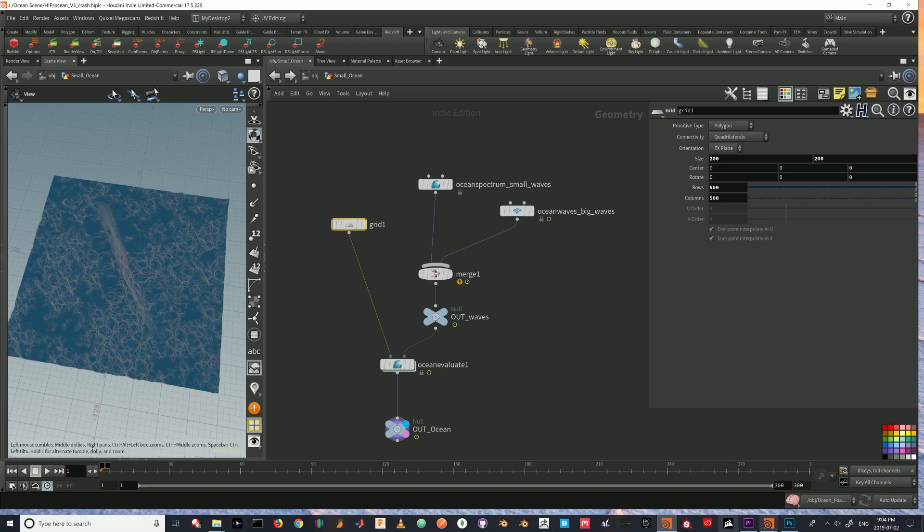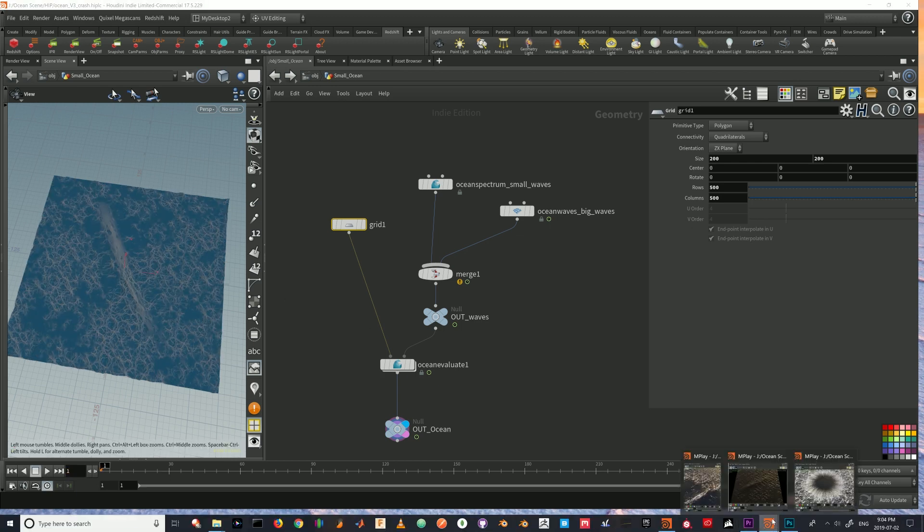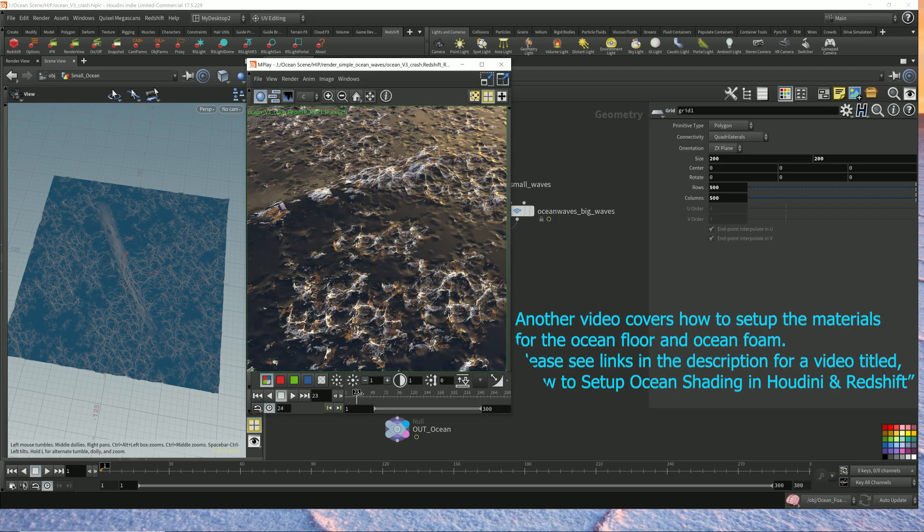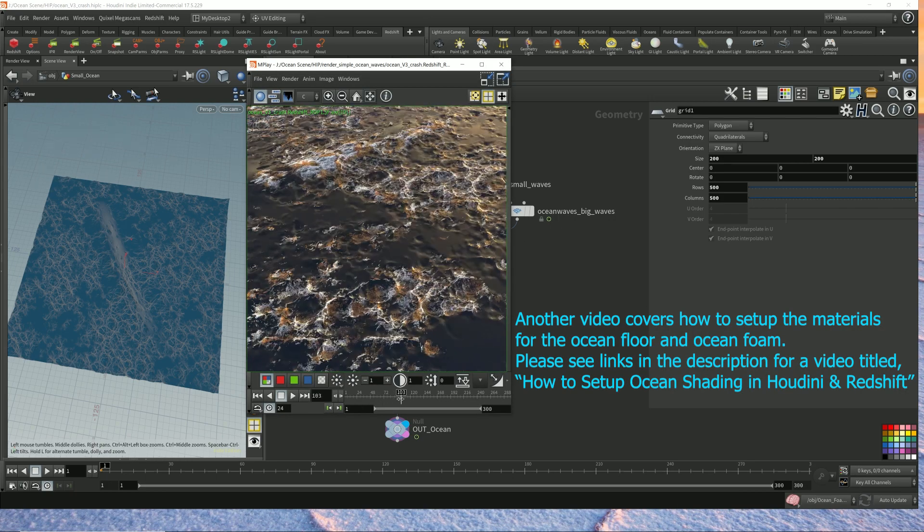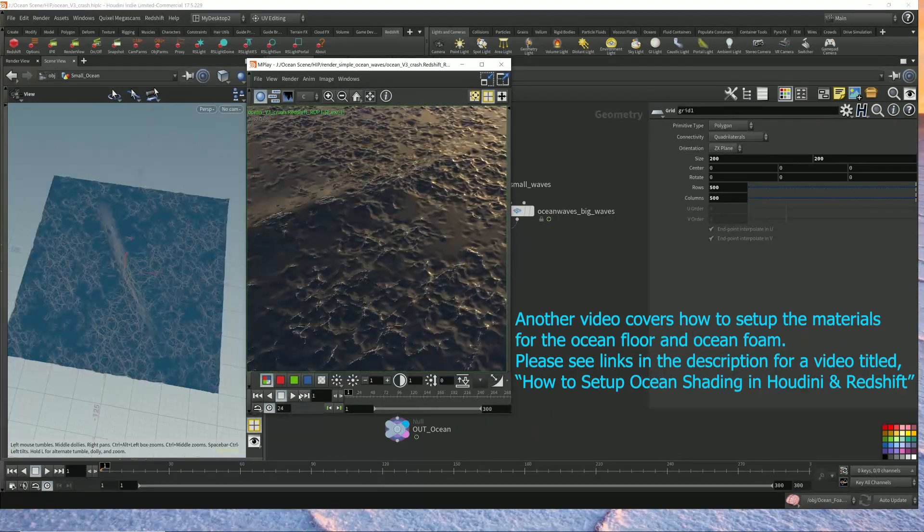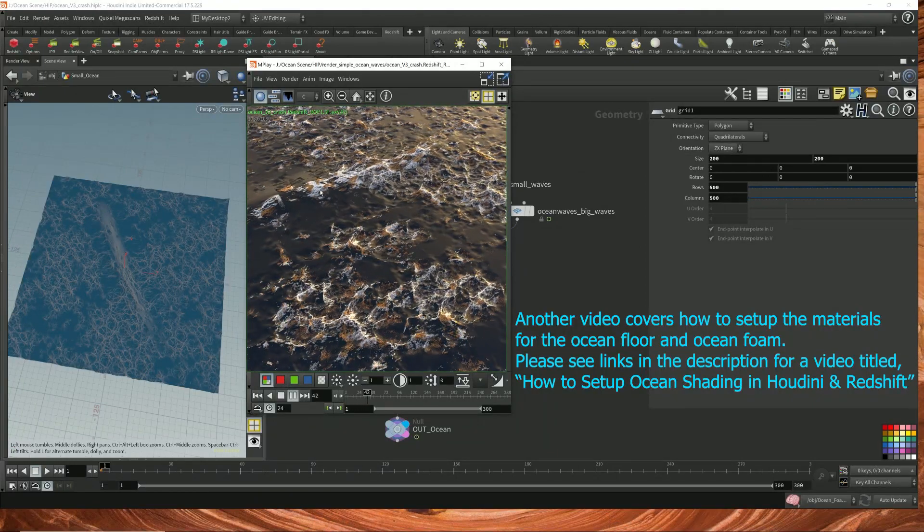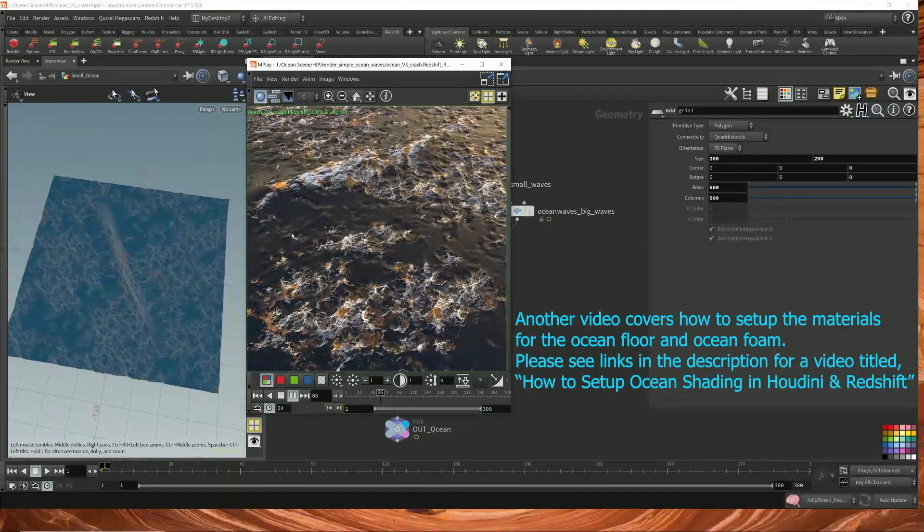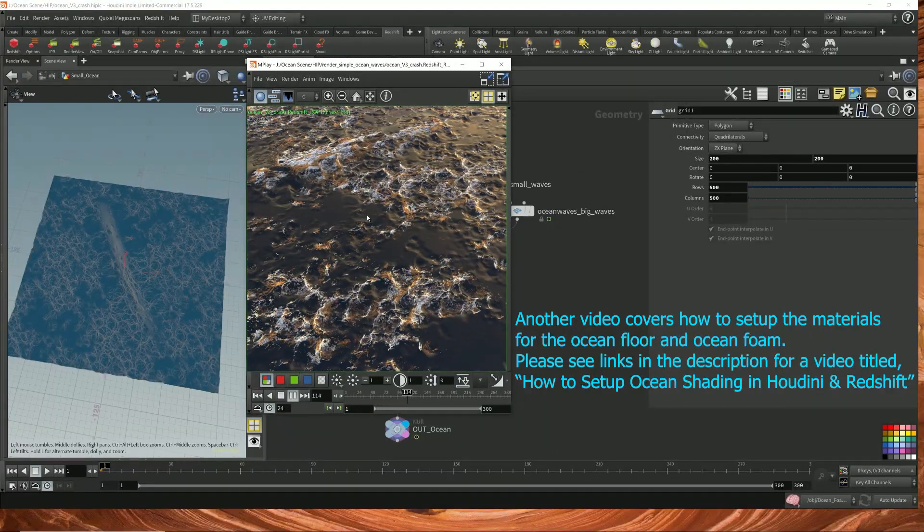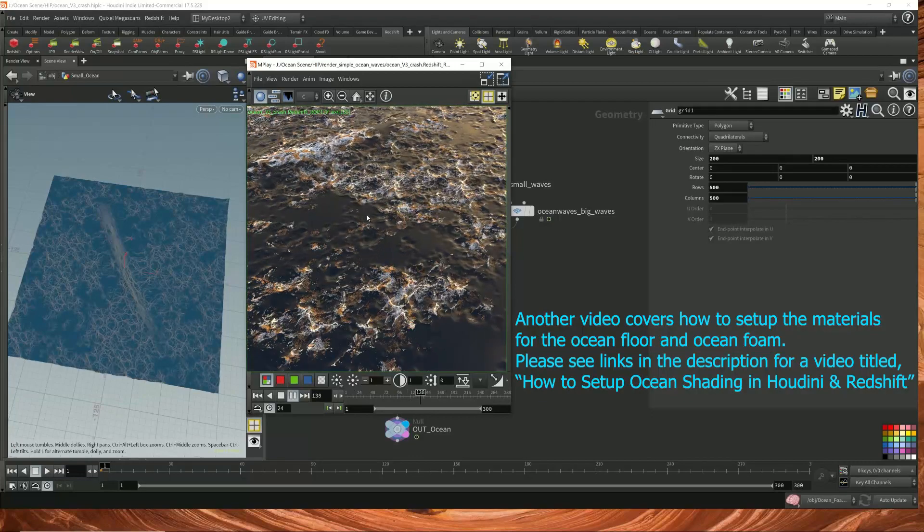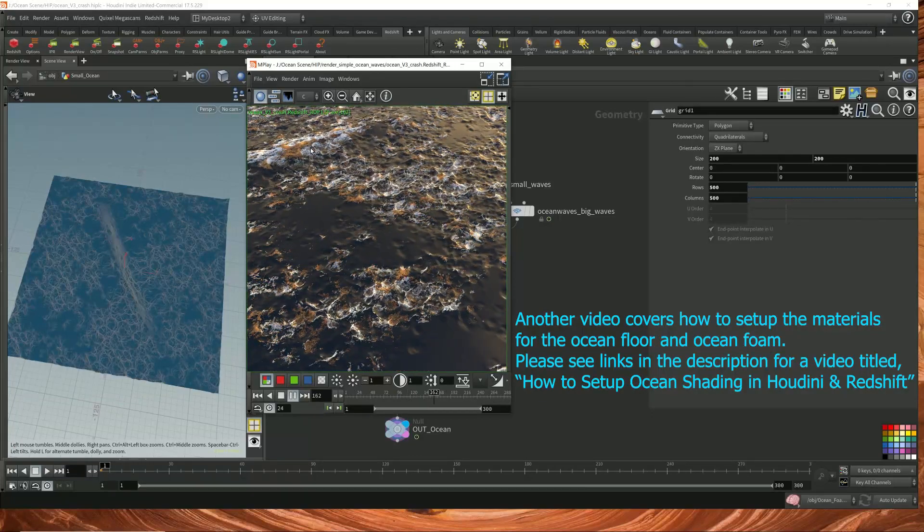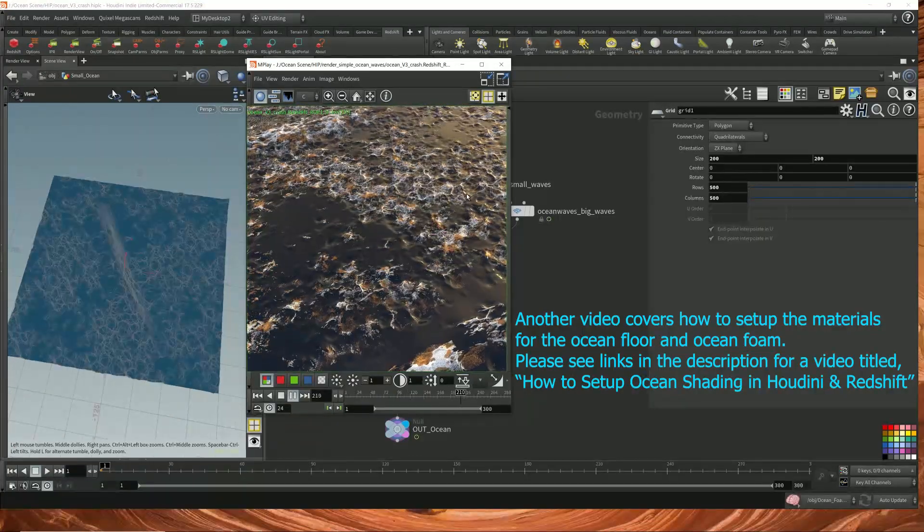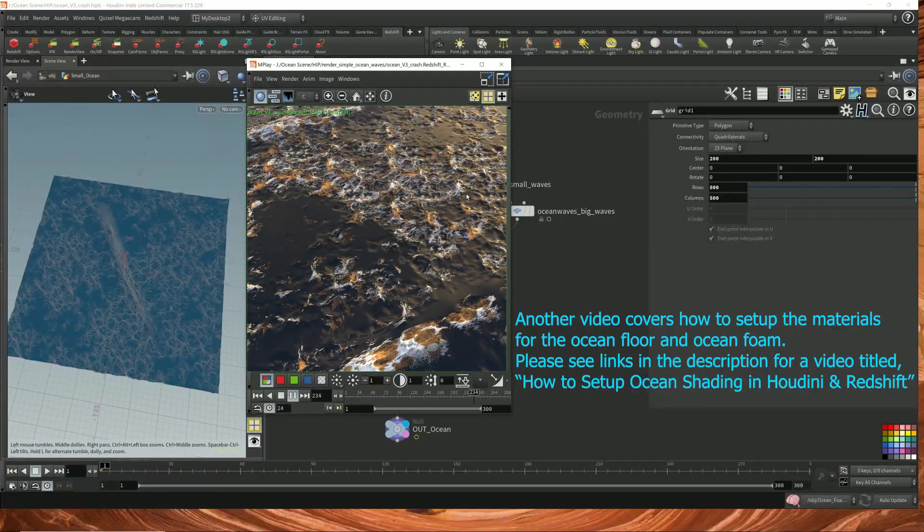So I did render this out with materials. This is what it looks like. Let me play it. I will go over how to set up this material and the material for the foam, as well as how to generate the foam in just a bit.